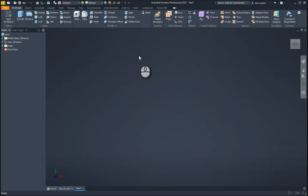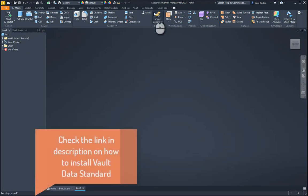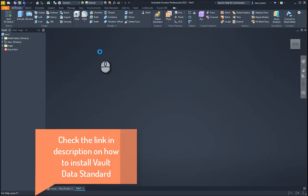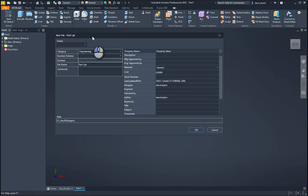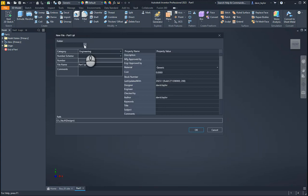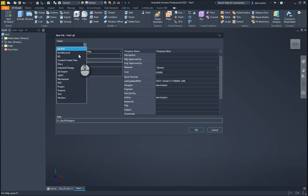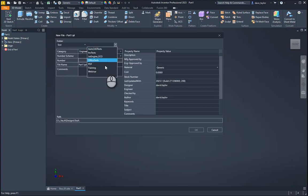Okay, so with Data Standard installed and enabled, once we're logged into our vault, we can hit the Save button and it brings up a dialog for Data Standard. Here in the folder location, we can pick which folder we want to put it in.